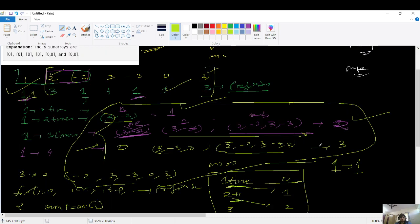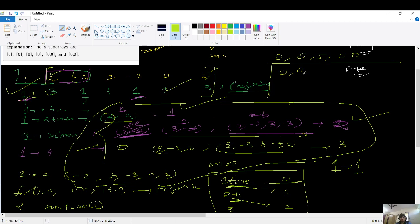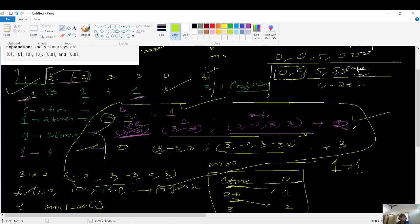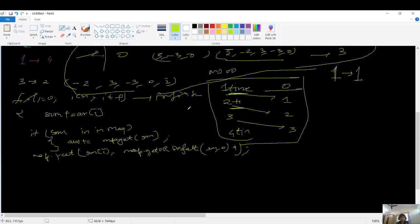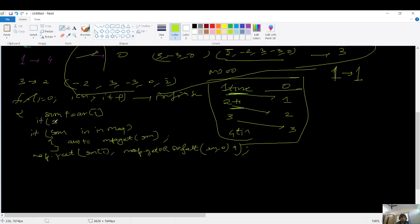There's one more case: what if the sum itself becomes zero? For example, with array zero, zero, five, five, zero, zero, the prefix sums include zero. Zero is repeating twice, but each individual zero element should also count as a subarray. So before checking the map, if sum equals zero we do answer++ to account for these individual zero-sum elements.